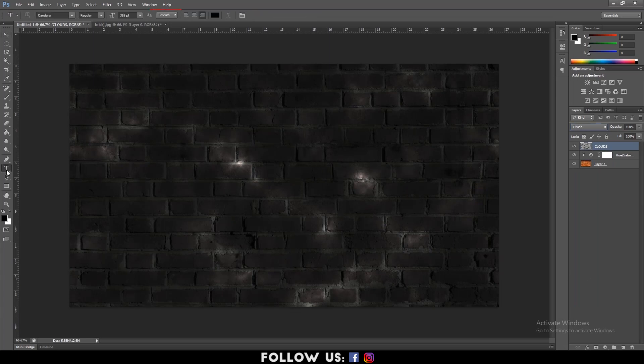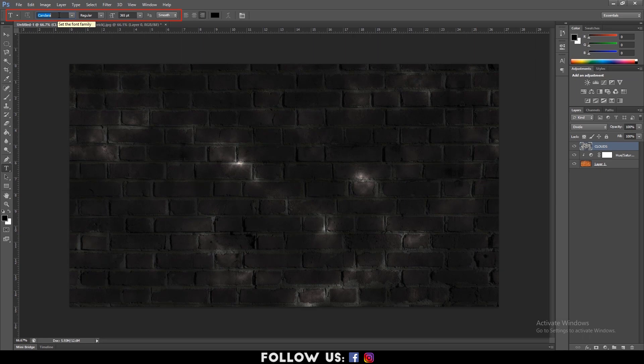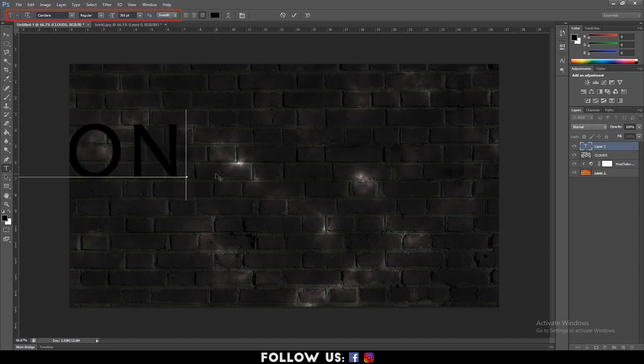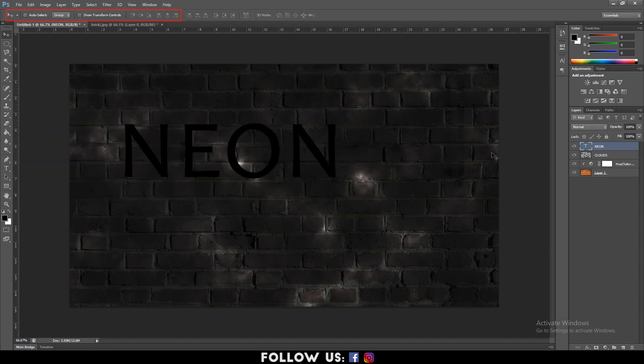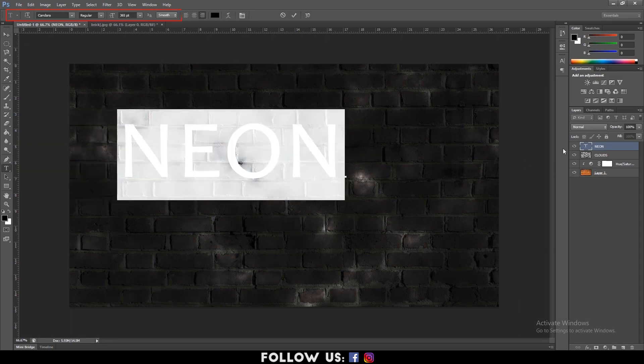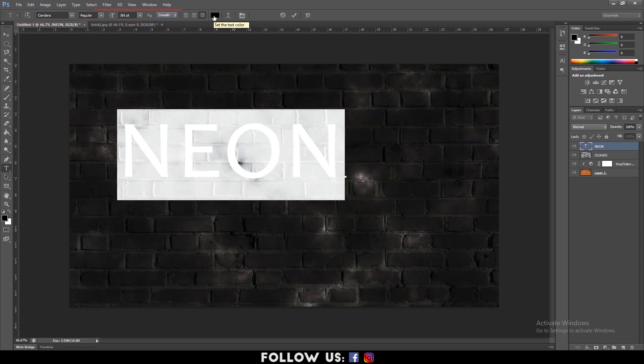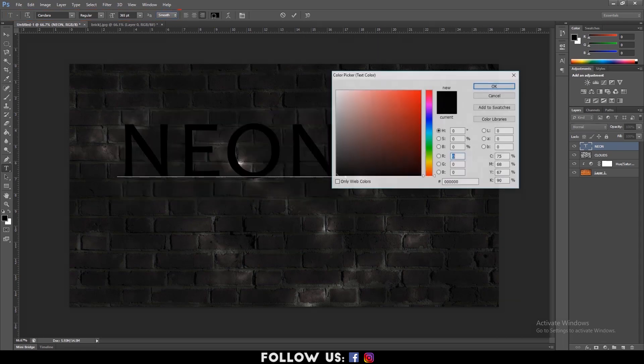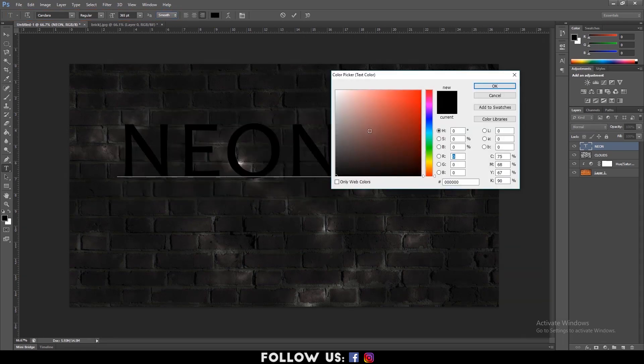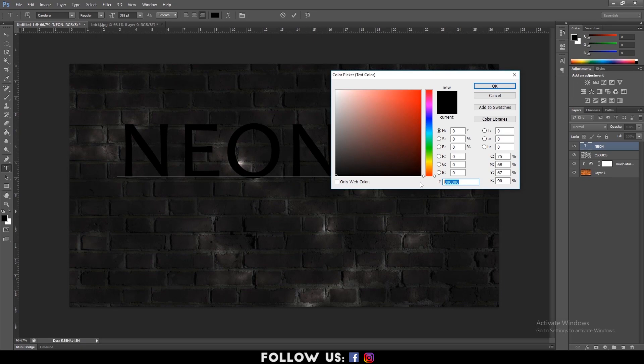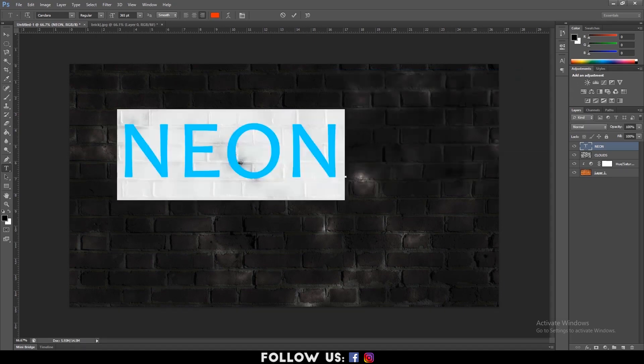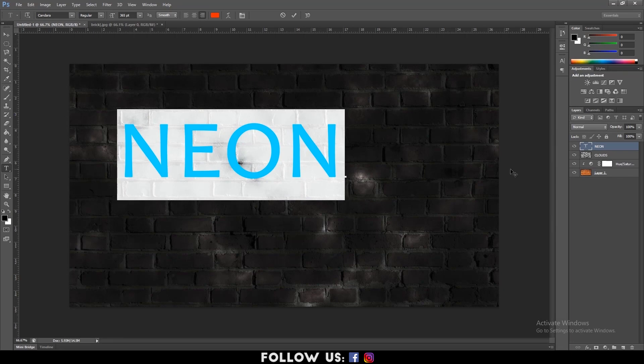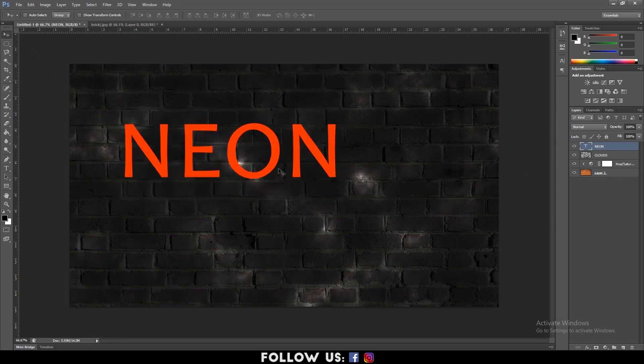After that, select the type tool. Select the font style and size as per your requirement and set the method to smooth. Type in the text that you require. Here I'm using the word neon. Now, set the text color. I'm using the red color with the hex code FF1200. Then click OK. Once you're done, position it to the center by using the move tool.